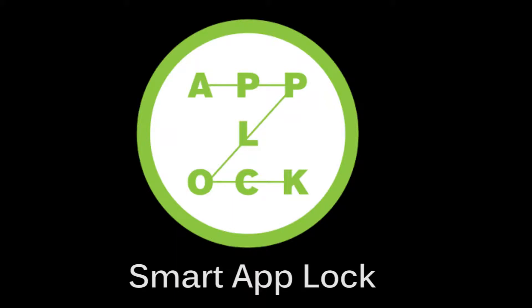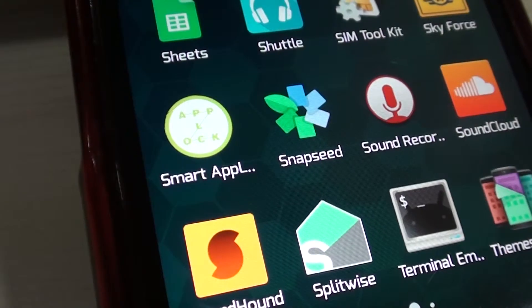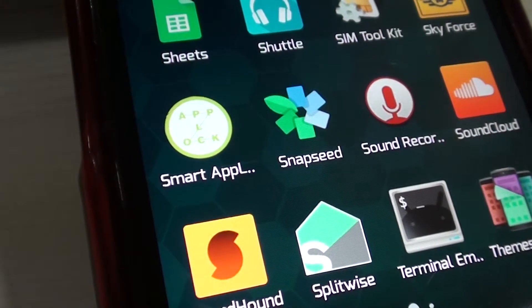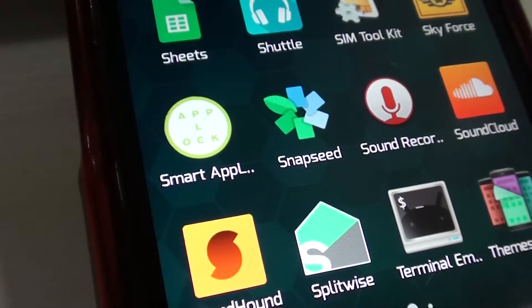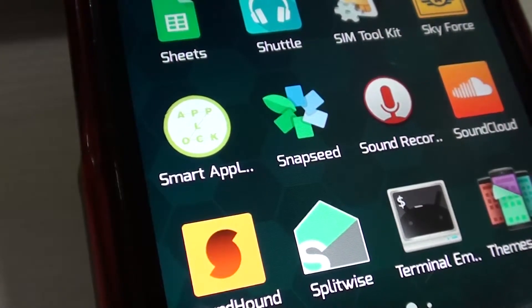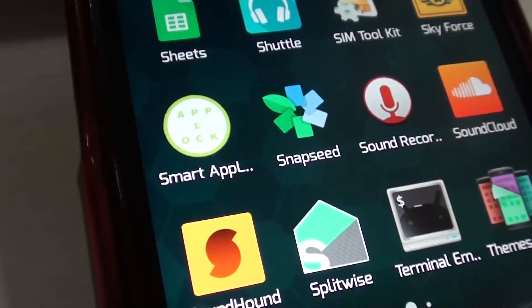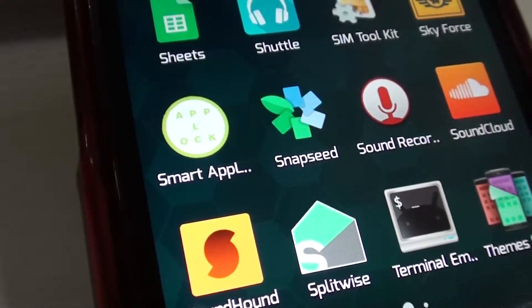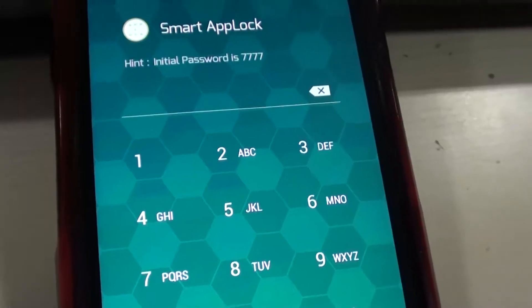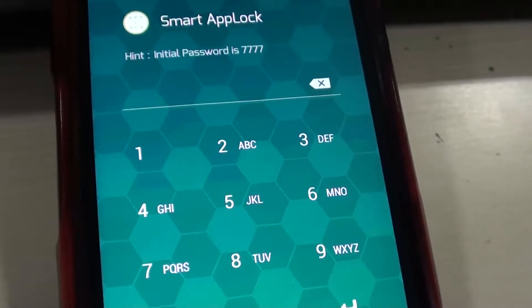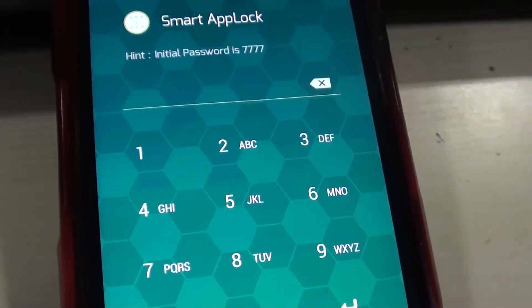Are you tired of people picking up your phone and going through apps that they shouldn't be opening? Well, if that's the case, we have a solution for you. It's called Smart App Lock and it's your greatest defense against the curious minds of your friends.